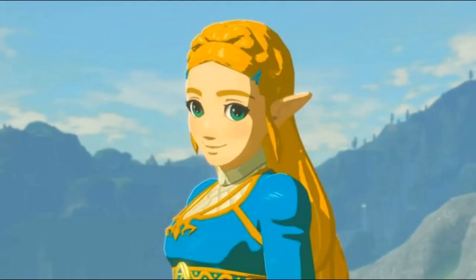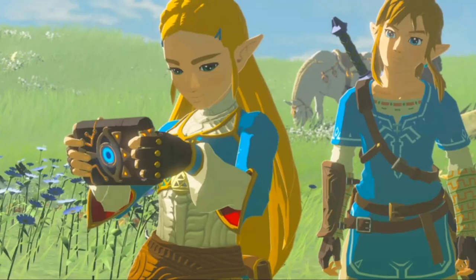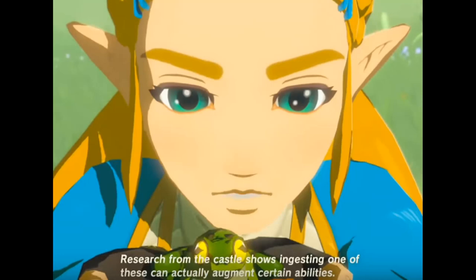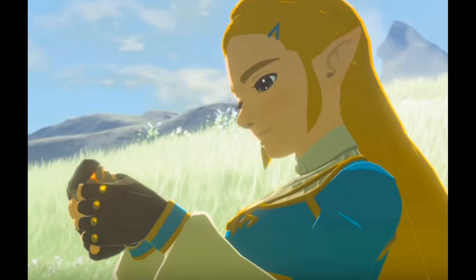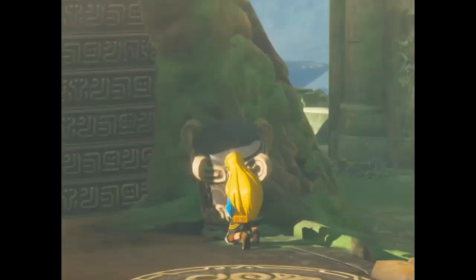Now that we understand Tetra's identity, let's look at Princess Zelda from Breath of the Wild. Just like with Tetra, Breath of the Wild Zelda is not just a delicate princess. She has a huge interest in science and technology. In one of the unlockable memories, Zelda catches a frog and starts to inform Link about the frog. She states that research from the castle shows ingesting one of these can actually augment certain abilities. This shows her extensive knowledge on the different animal species within the land of Hyrule.